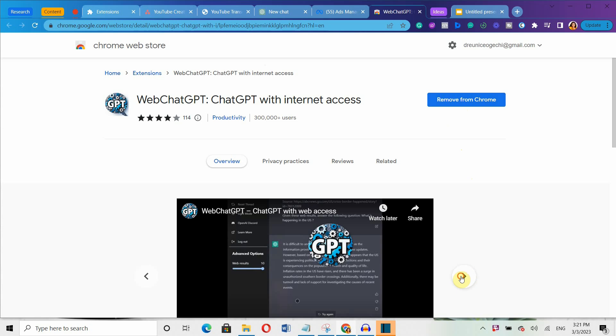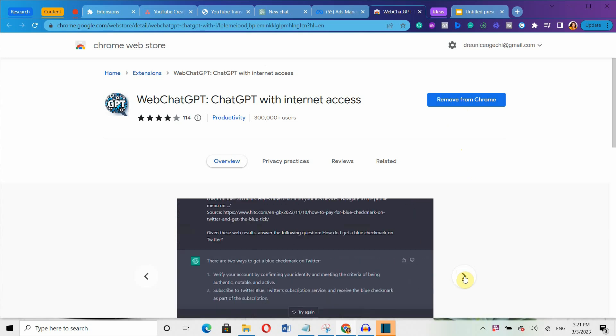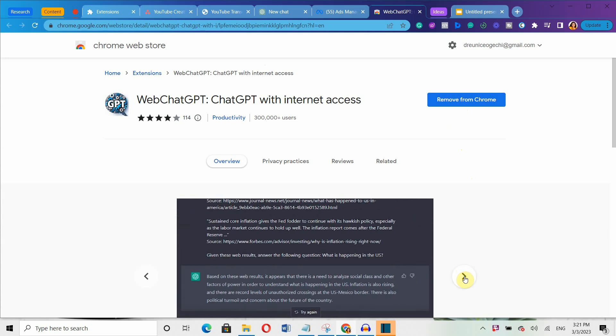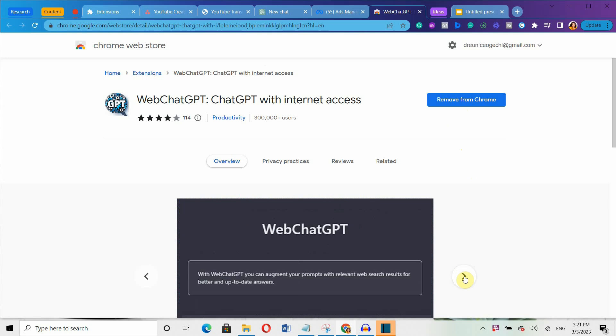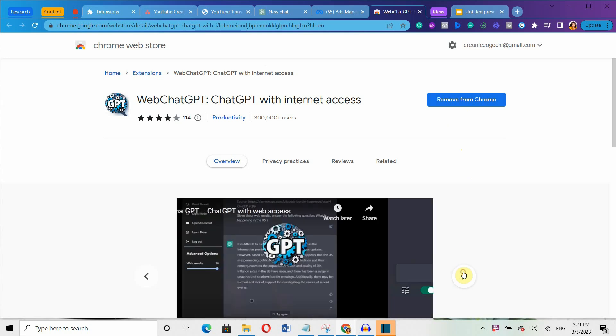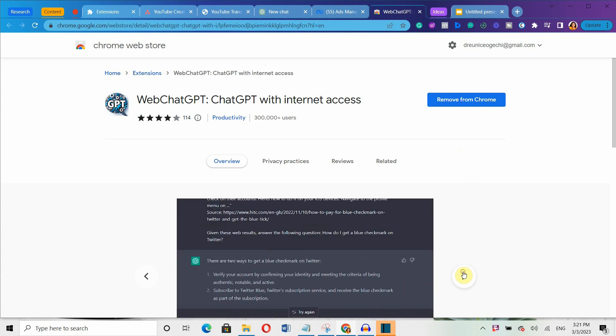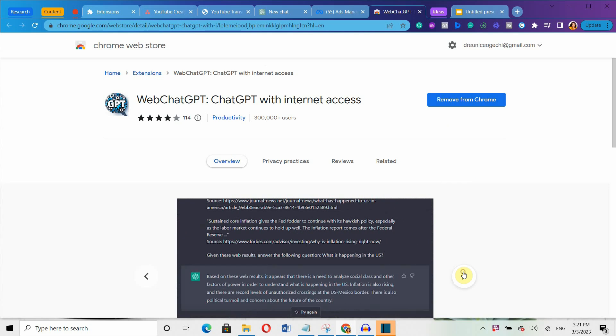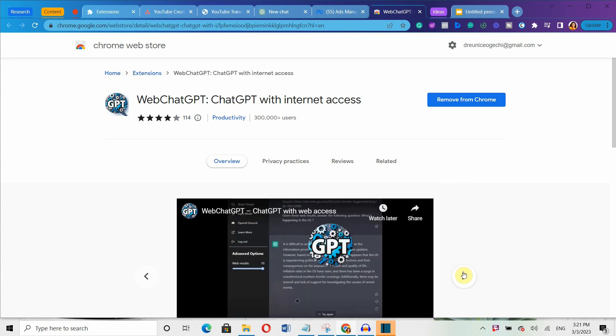Another super helpful Chrome extension on the list is Web ChatGPT. This is another powerful extension that works with ChatGPT. This extension helps to provide more accurate and precise information. Sometimes, ChatGPT may not even have the latest internet information due to its limited knowledge. But you can overcome this limitation by adding this extension to your browser.